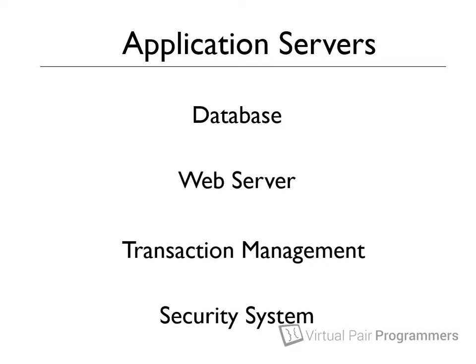A database, a web server, a transaction manager, a security system, and actually many more features as well.